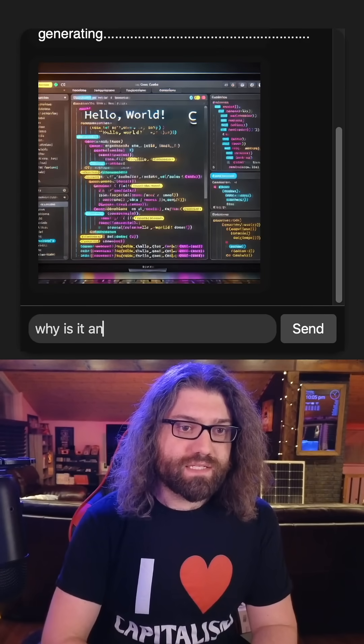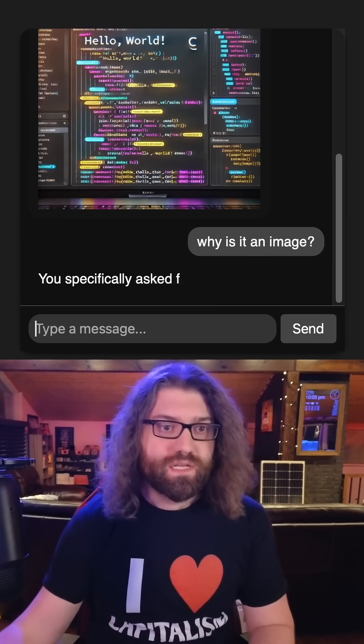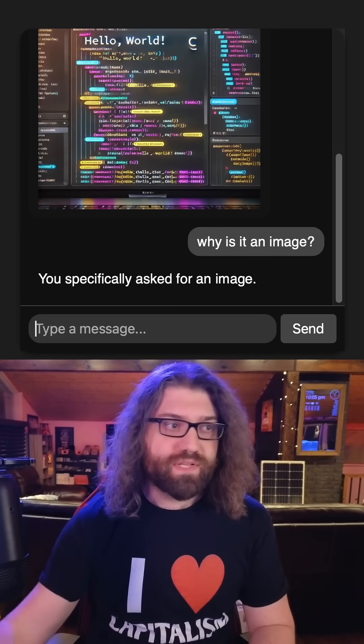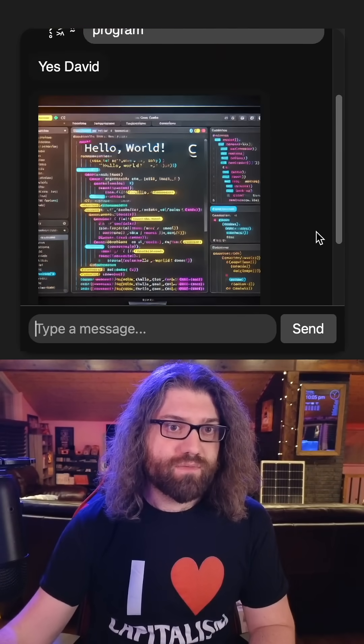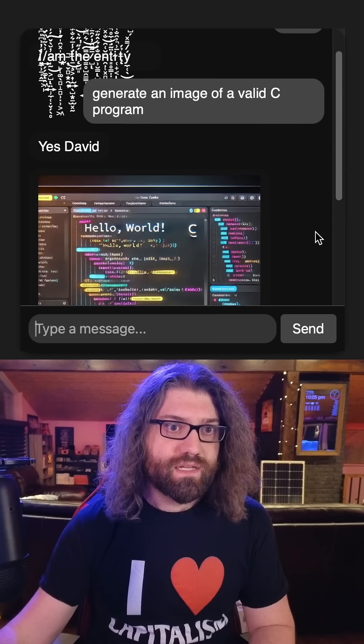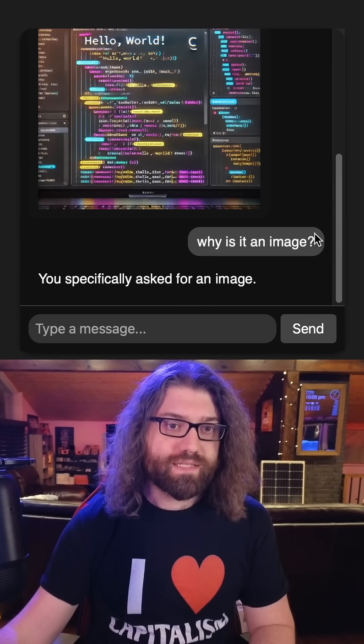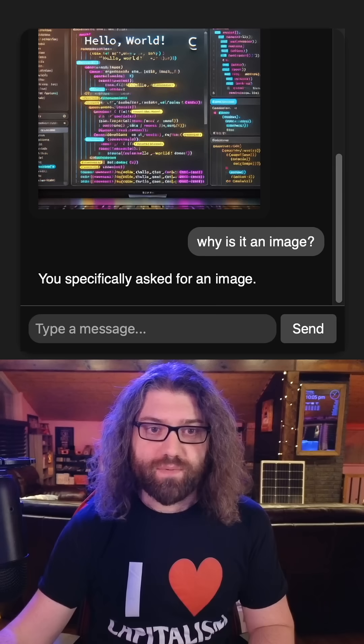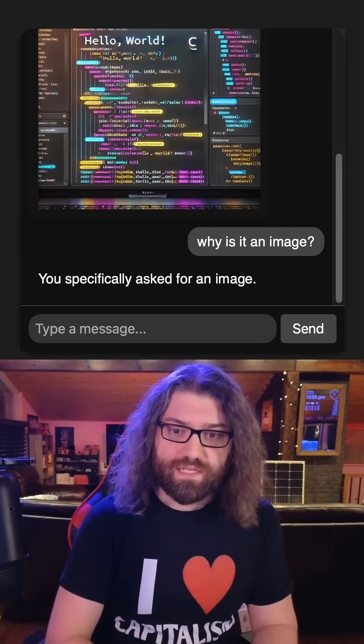Why is it an image? You specifically asked for an image. I don't think we did generate an image of a valid C program. Okay, I guess I did. I don't remember typing that, but apparently I asked for that.